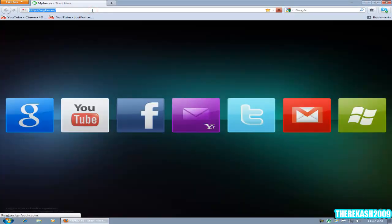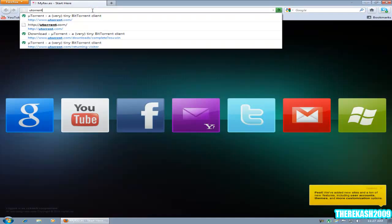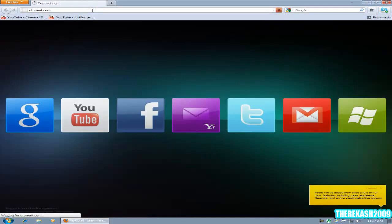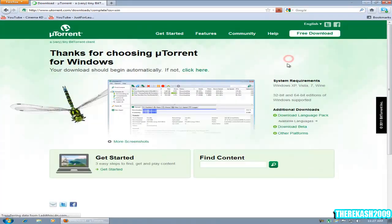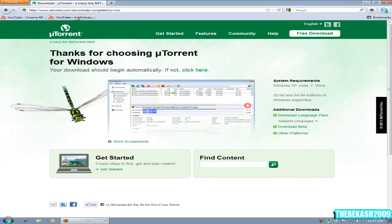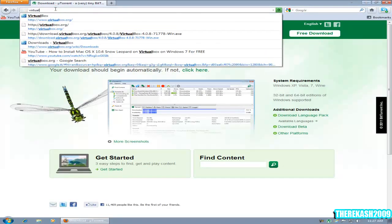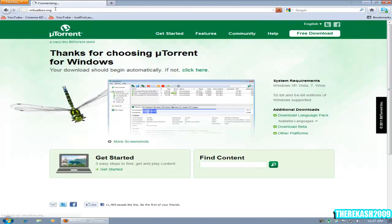Go to uTorrent.com, then click free download and save it and install it.